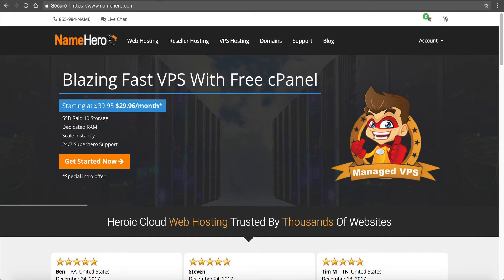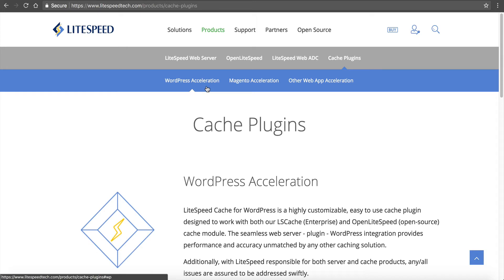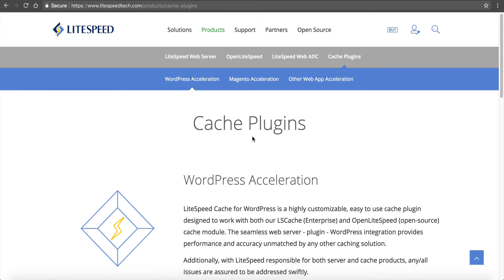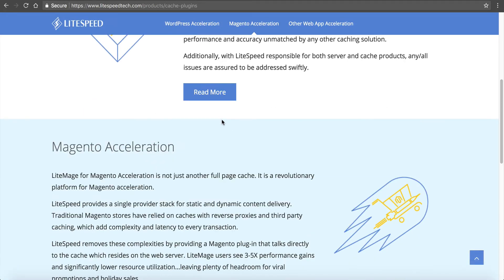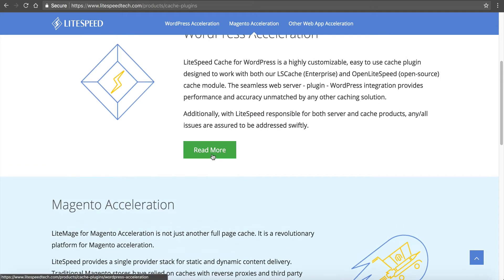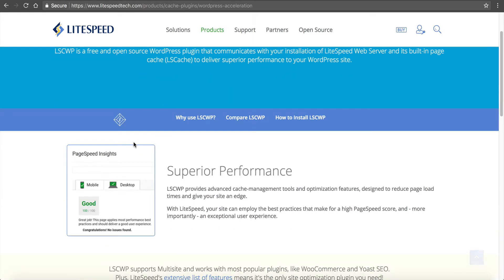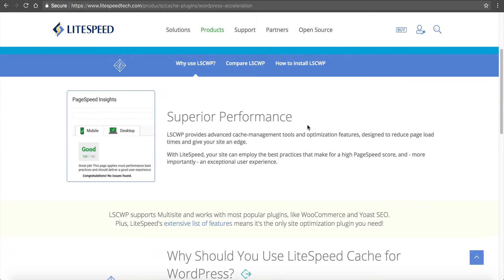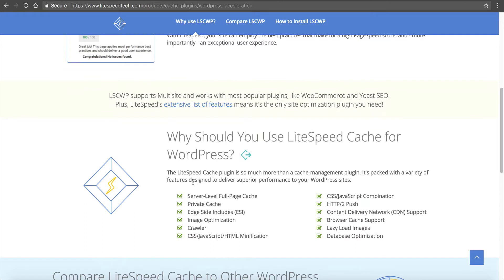If you want to read up more about it, you can go to LiteSpeed's website at lightspeedtech.com. This is one of their products called WordPress acceleration under their caching plugins, and they talk a lot about the superior performance and why you should use it.